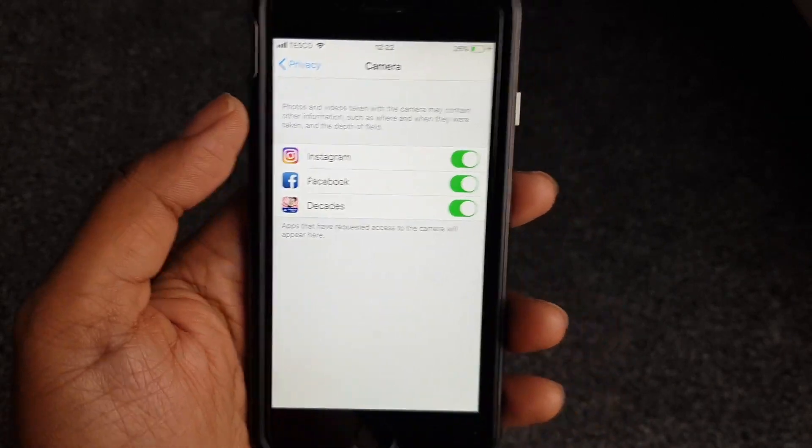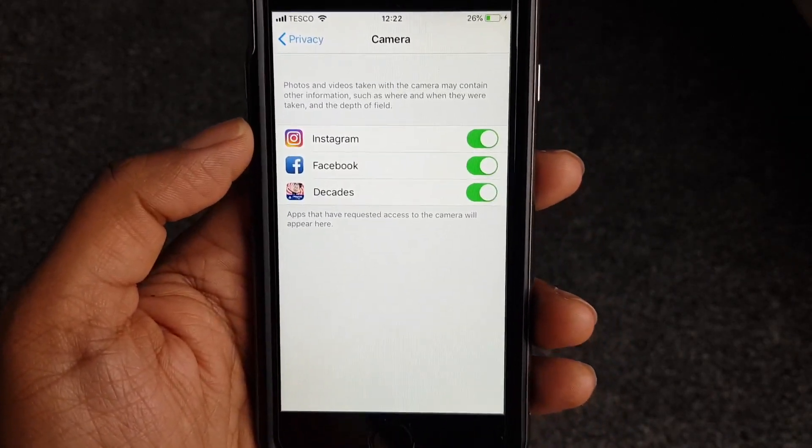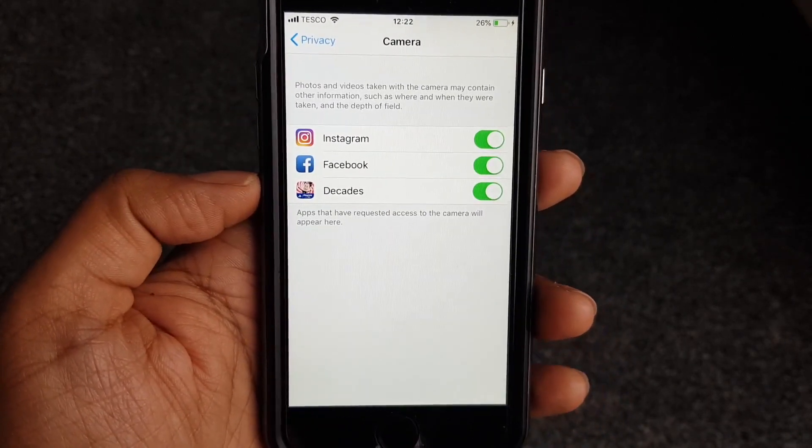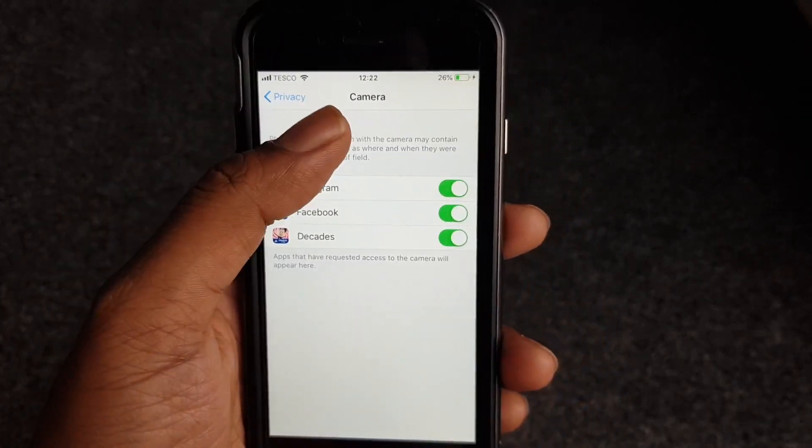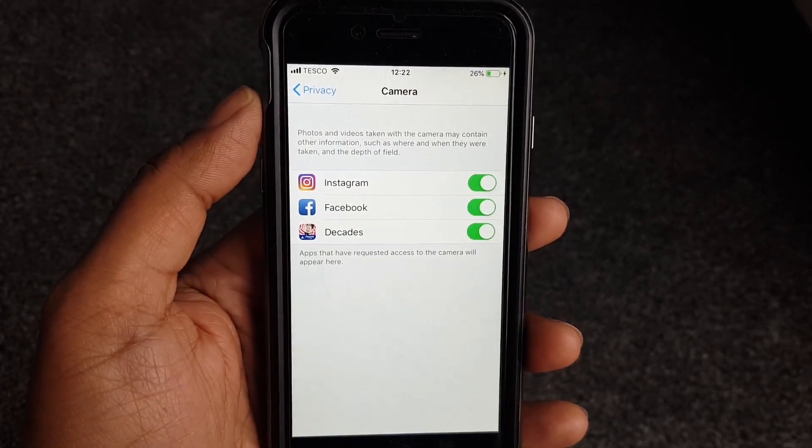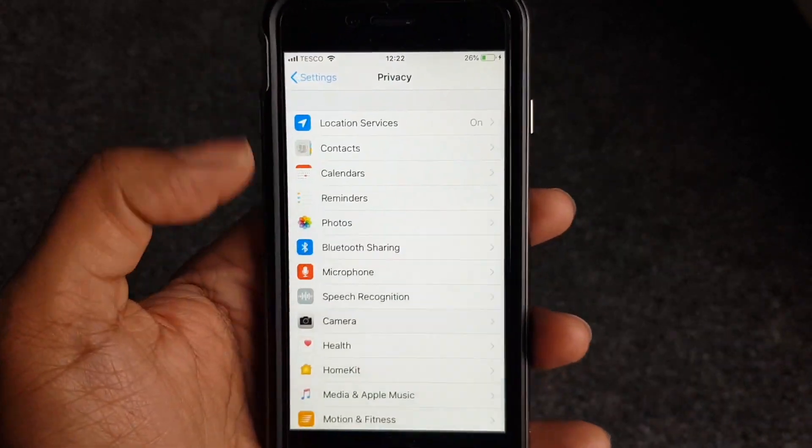But do you want Facebook to have access to your camera? Yes or no? You can disable and enable things from here for camera permissions specifically.